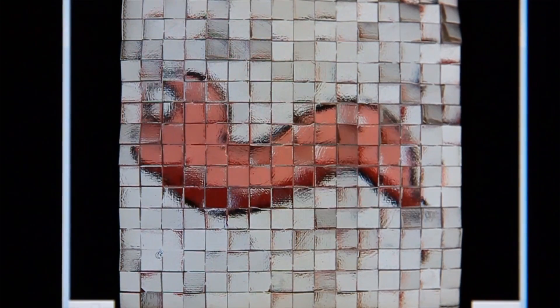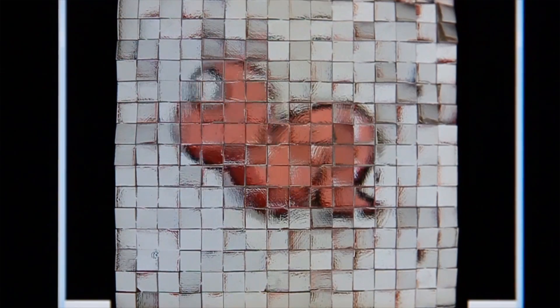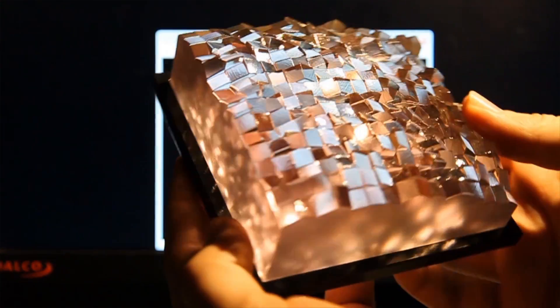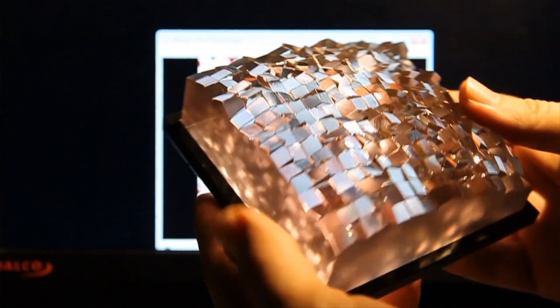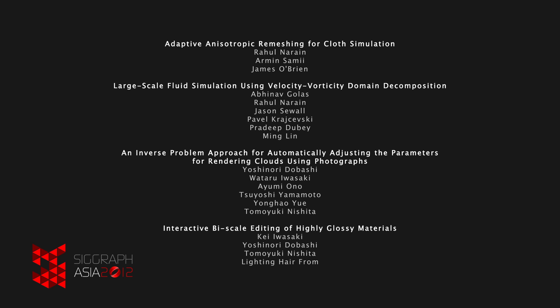The final paper we show optimizes the geometry of a lenslet array using inverse light transport to reveal a hidden animation. Come to the papers program to see these and many more amazing results.